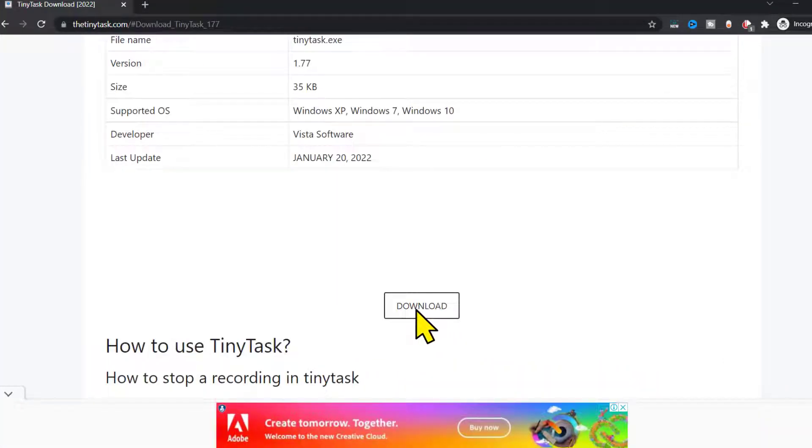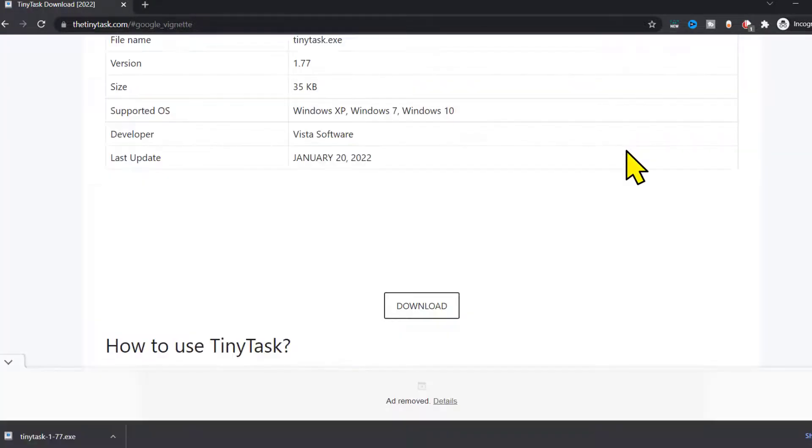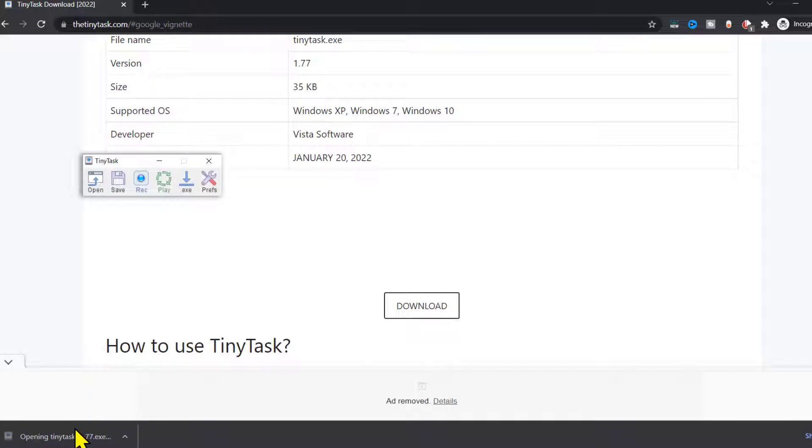Click on download again and then tap on close if any ad pops up. A file will start downloading. Once the downloading has finished, click on the downloaded file. It'll open up this new window. From here, click on this tools icon.